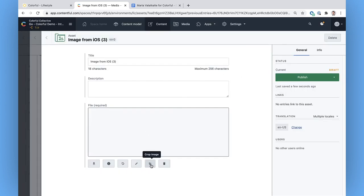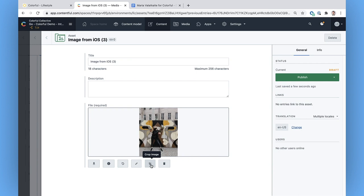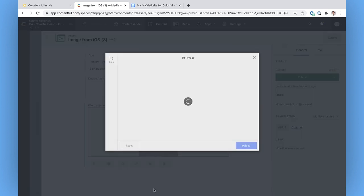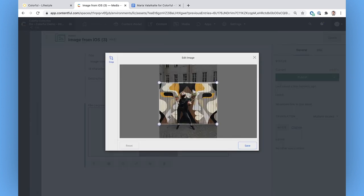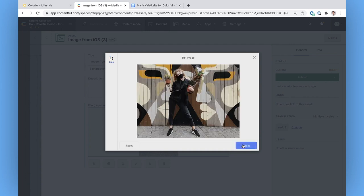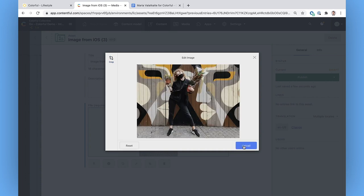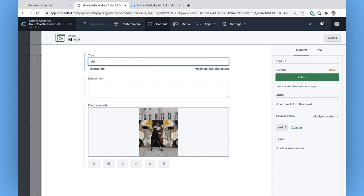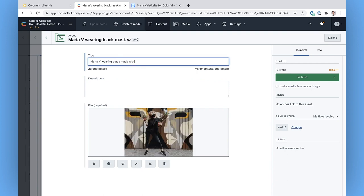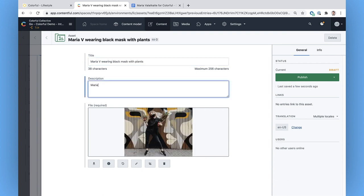Once it's uploaded, I can make some final tweaks to the image if I need, like if I want to crop it to a specific aspect ratio. I'll add my alt text in the title again, and a short description for any teammates that happen to be hunting around for images in the future. Making sure to publish.